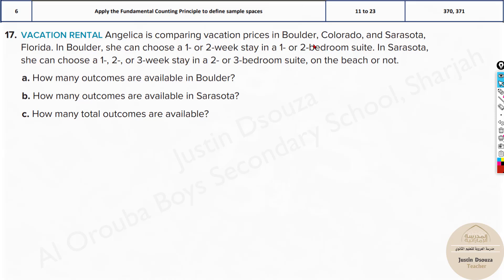Angelica is comparing vacation prices in Boulder, Colorado, and Sarasota, Florida. In Boulder, she can choose a one-week or two-week stay in a one- or two-bedroom suite. In Sarasota, she can choose a one-, two-, or three-week stay, a two- or three-bedroom suite, and beach or not on the beach. How many outcomes are there in Boulder? Boulder has two week choices and two bedroom choices, so it's just four.